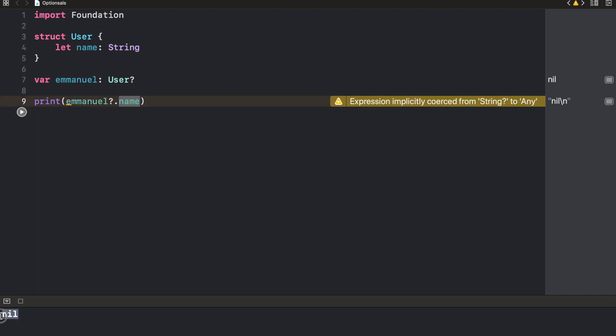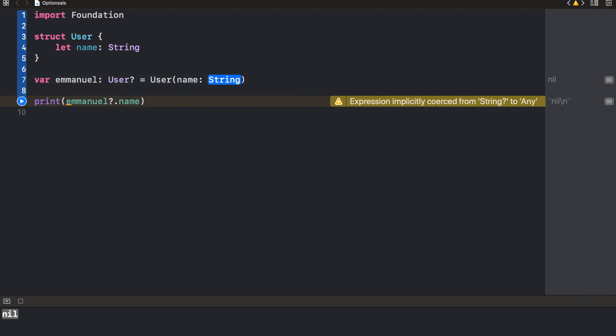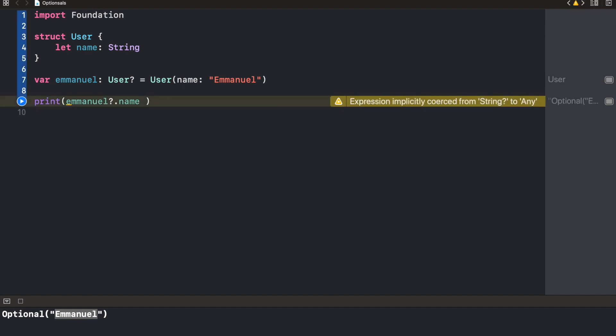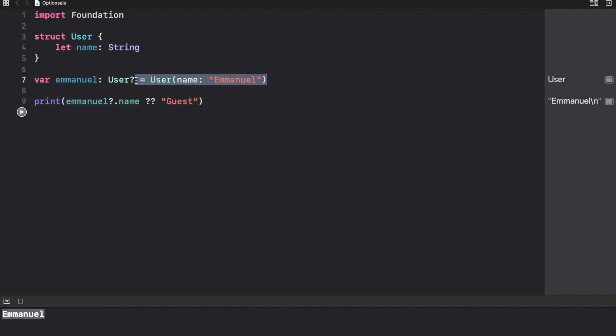Now we actually create a user object and we passed in a name as emmanuel. We would see that it's going to print optional emmanuel as a name. Then something else I like to do is since this is an optional, it's possible for it to return nil. So I'll just say question mark question mark and give it a default value. So let's say our default name is guest. Now, if I do this and I run this, it's going to also unwrap this and return emmanuel. Or if this is simply nil, it's going to return guest.